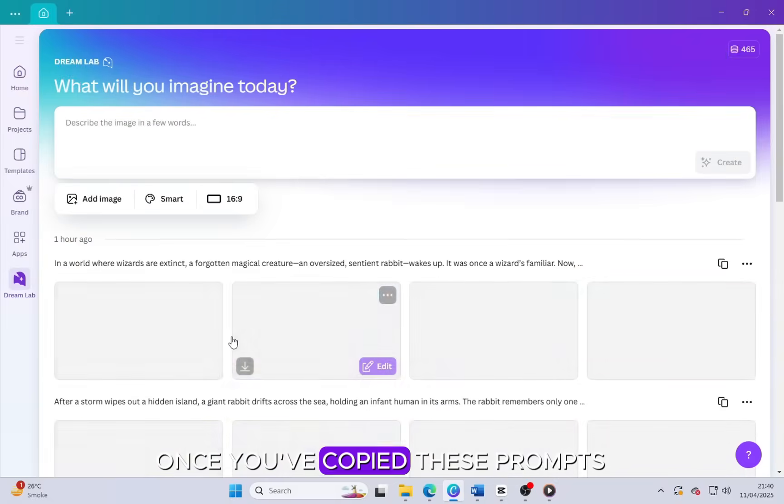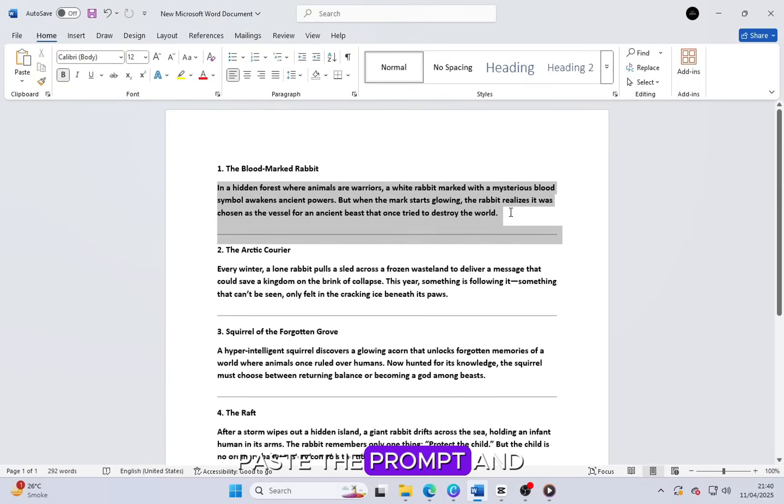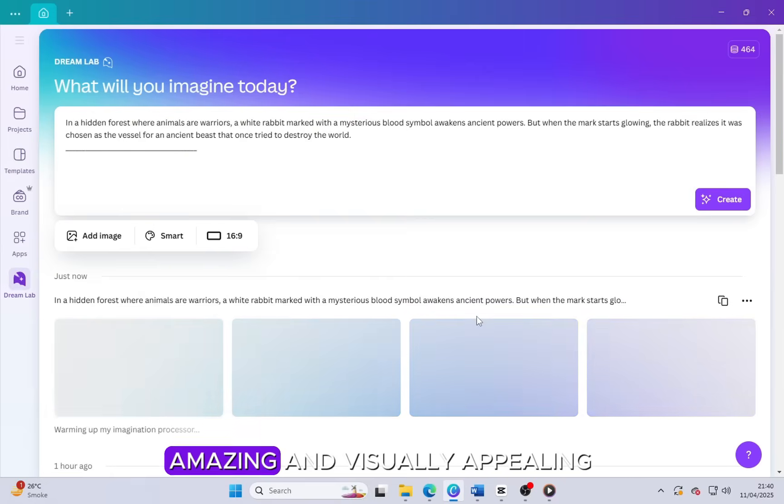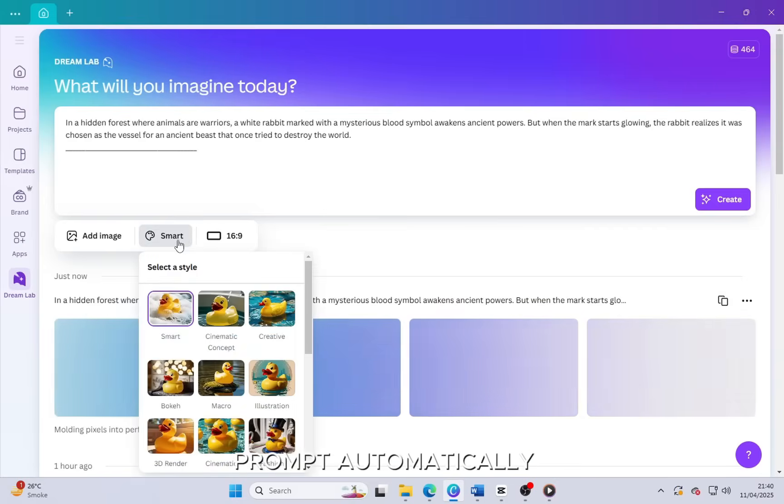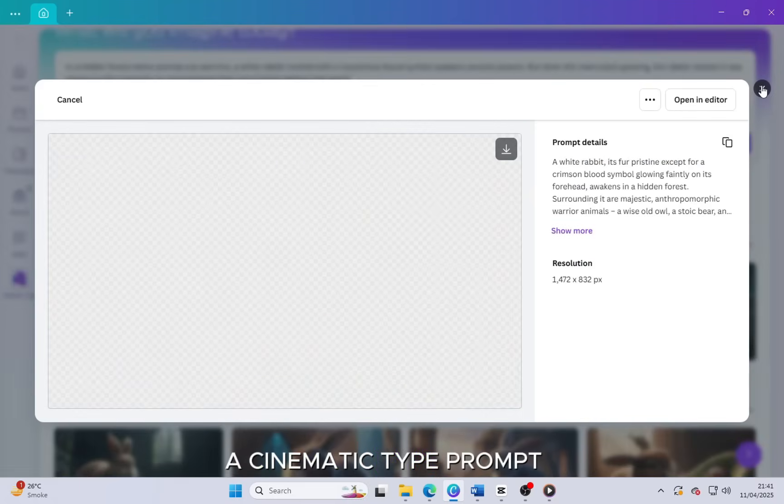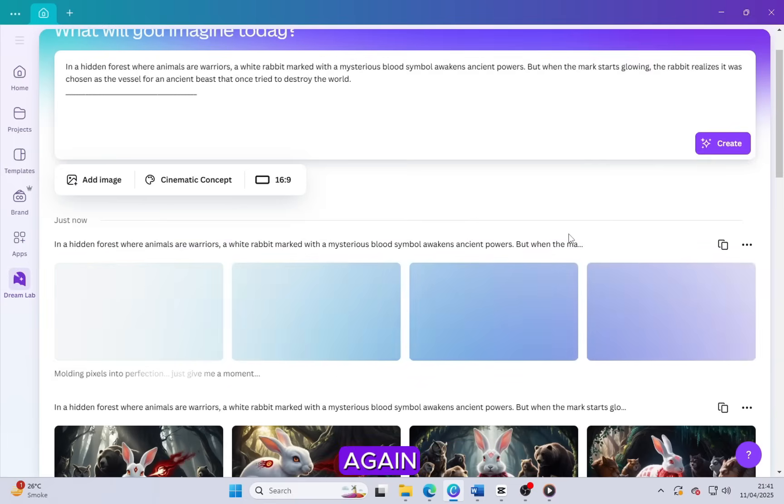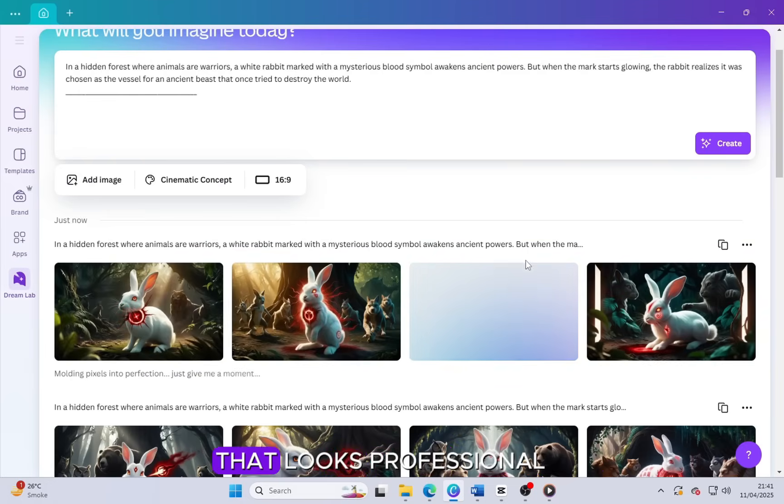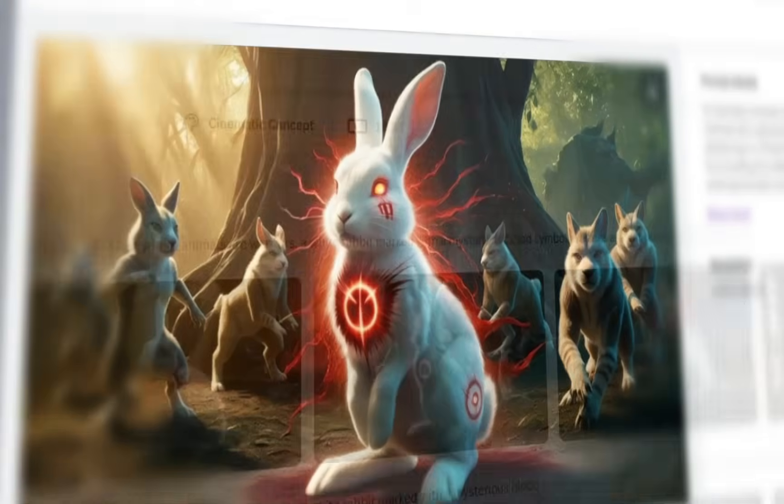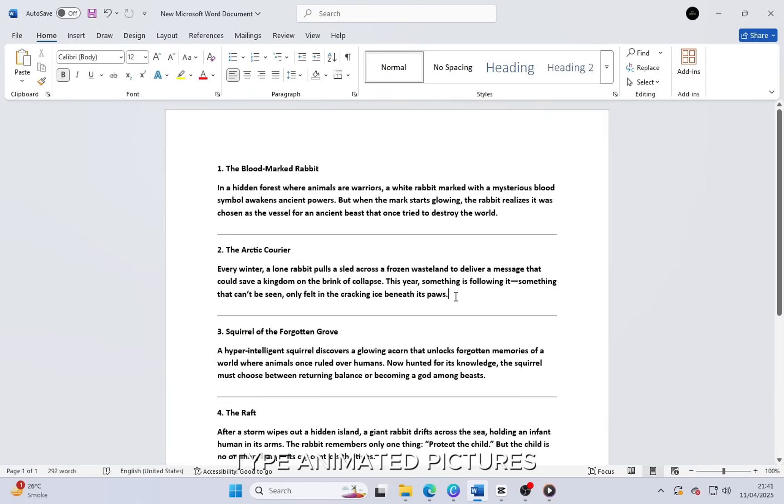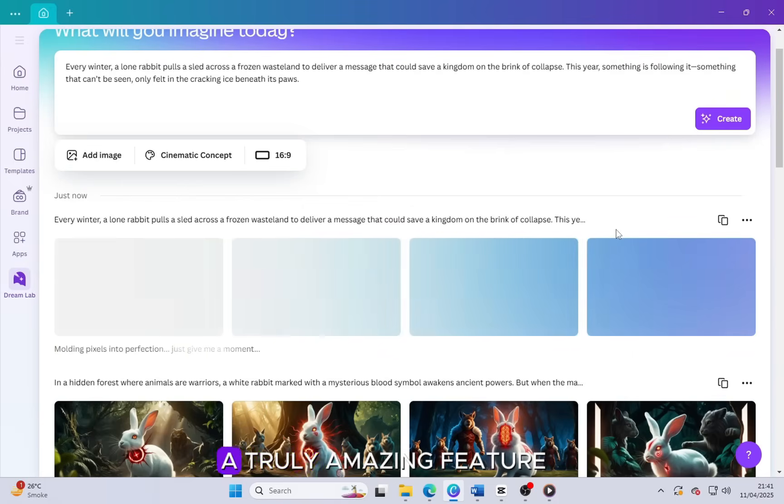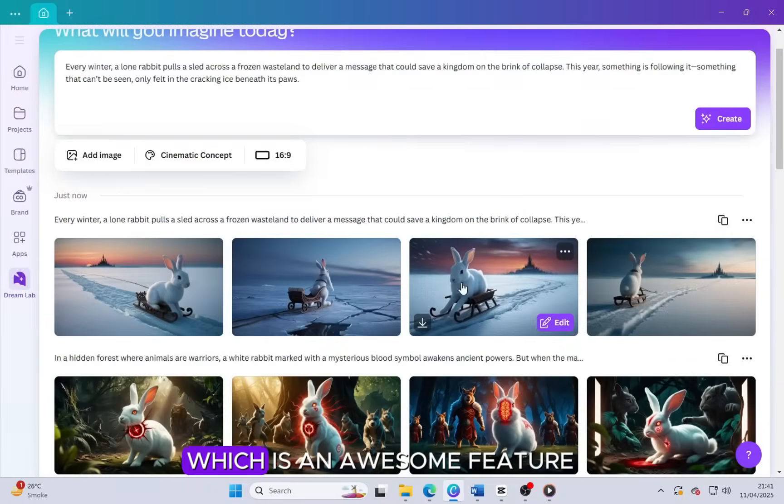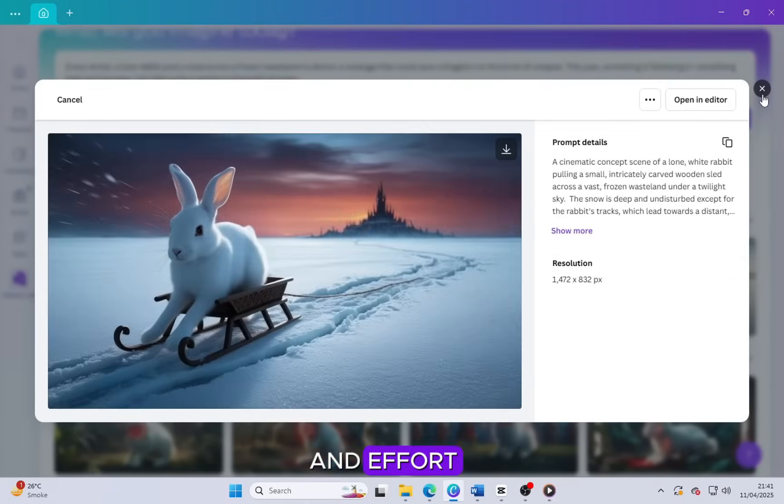Once you've copied these prompts, come into Canva Dream Lab, paste the prompt and just wait a few seconds. In no time it will create an amazing and visually appealing prompt automatically. But if you want a cinematic type prompt, just select the cinematic style and then click generate prompt again. It will generate a beautifully styled cinematic prompt that looks professional. Now copy and paste all the prompts one by one and generate amazing, stunning type animated pictures. Canva Dream Lab is a truly amazing feature. With just one credit, it creates four animated pictures, which is an awesome feature that saves both time and effort.